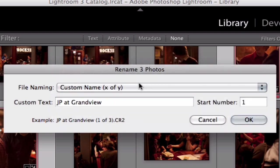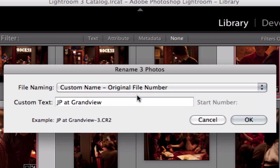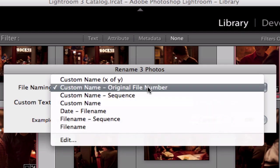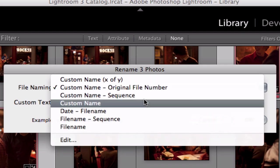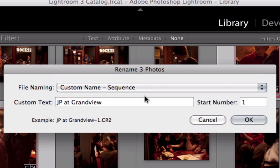you can do it by sets, so if you said 1 of 3, 2 of 3, 3 of 3, you can give it the original file name plus a sequence number or just give it custom text with a sequence.